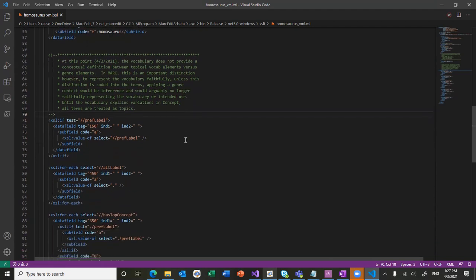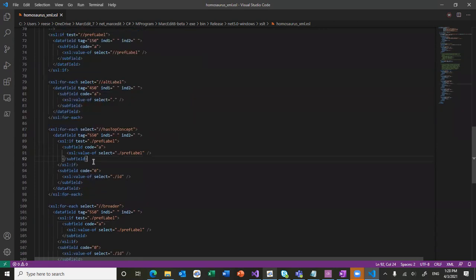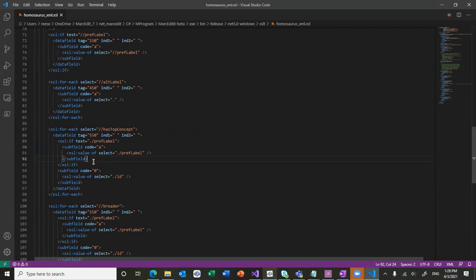I'm making some assumptions too here that in the long term that the preferred labels may make their way into the JSON file. Assuming they do, then they'll automatically get picked up and the data will get displayed. Otherwise, it'll just show the subfield zeros for the URIs for that content.